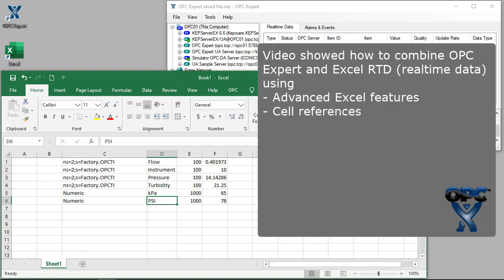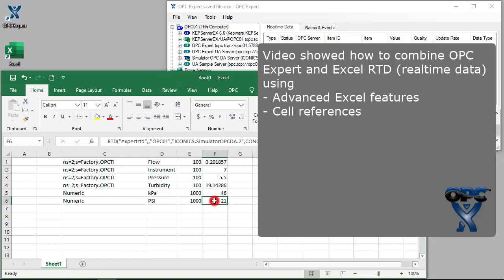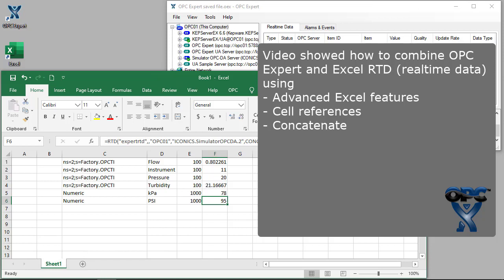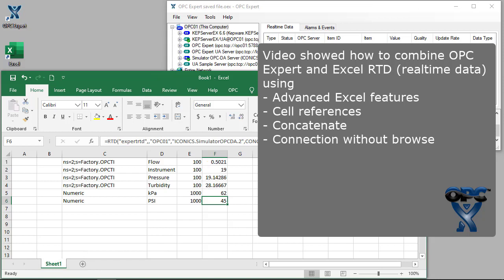We saw how to use cell references, which enabled us to pass dynamic data instead of static values. We also looked at how to combine cells using Excel's built-in concatenate function, which enables us to build powerful, user-friendly interfaces for Excel. We also showed how Excel's OPC RTD enables us to add items without a manual browse.